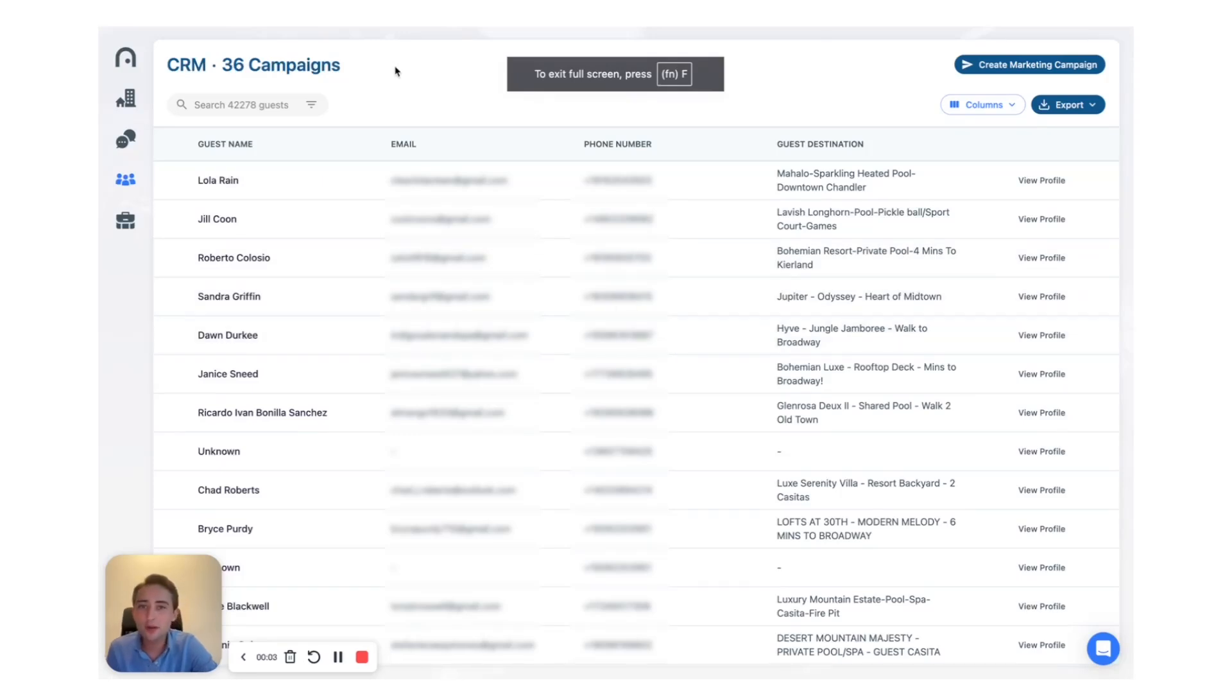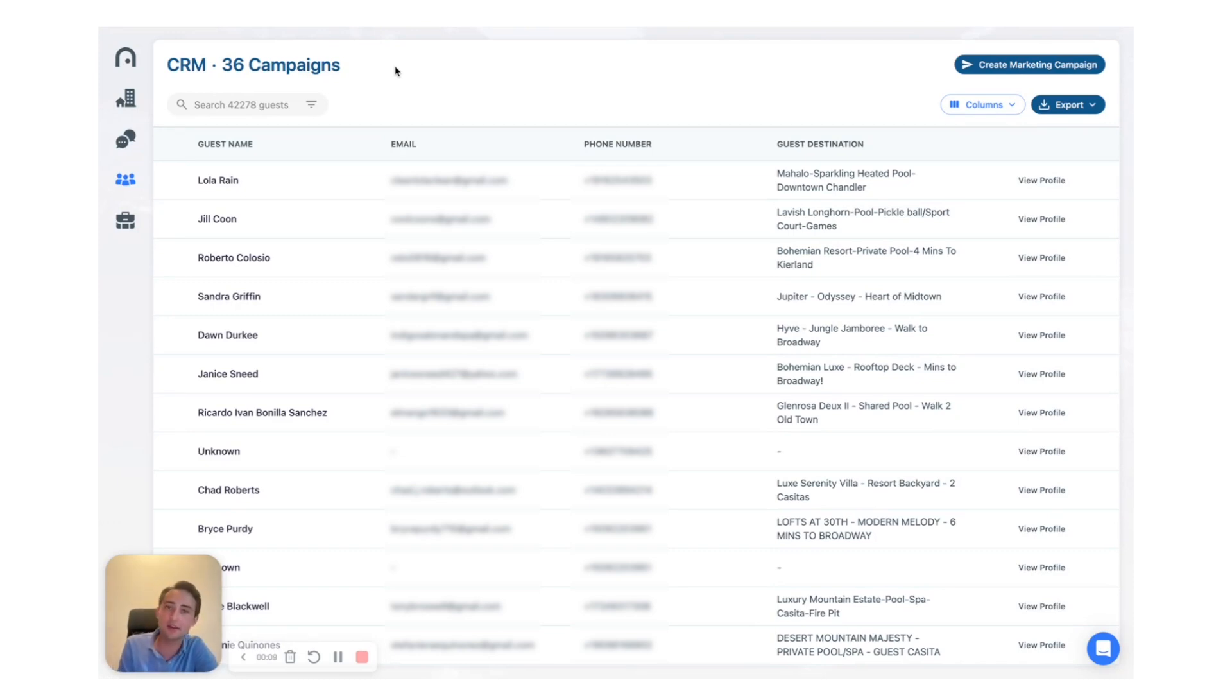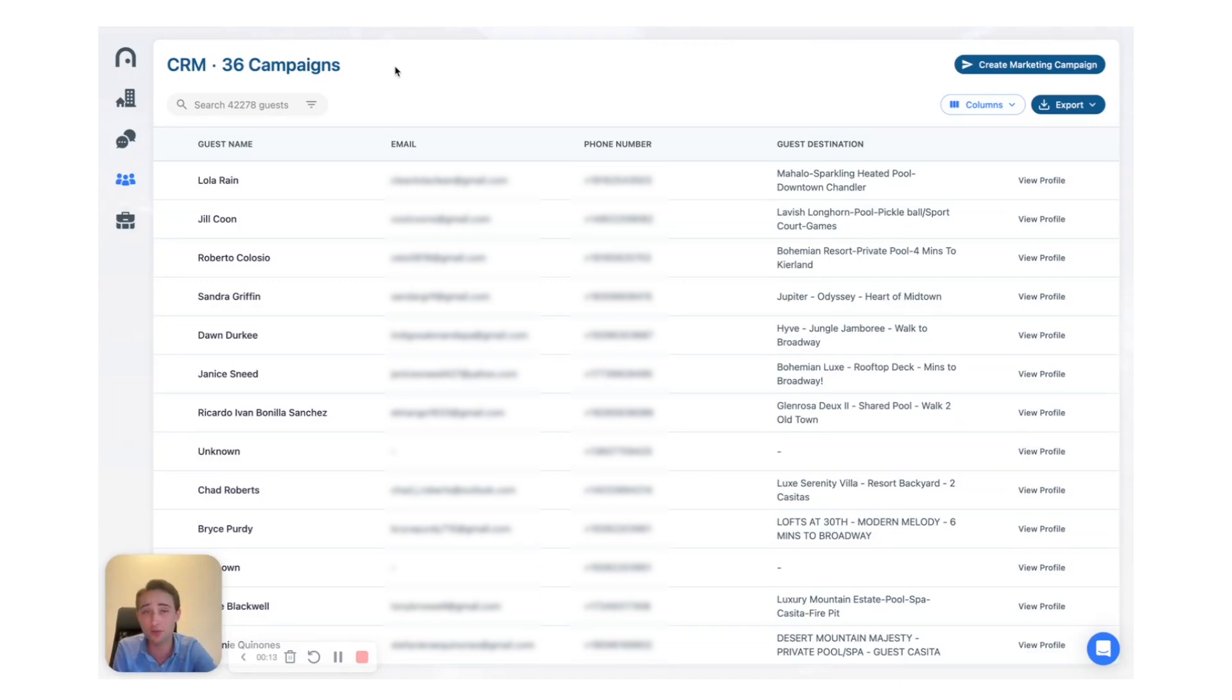Hi everyone, today we're going to be talking about guest data and exporting this information. Now it's one thing to collect a bunch of information about your guests, it is a whole different thing to be able to export this information and do something about it.